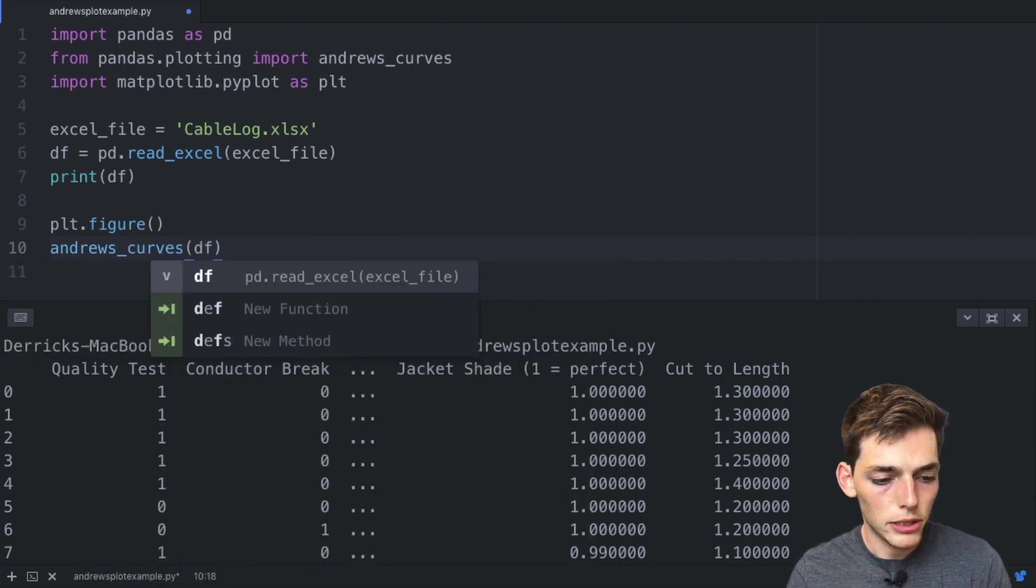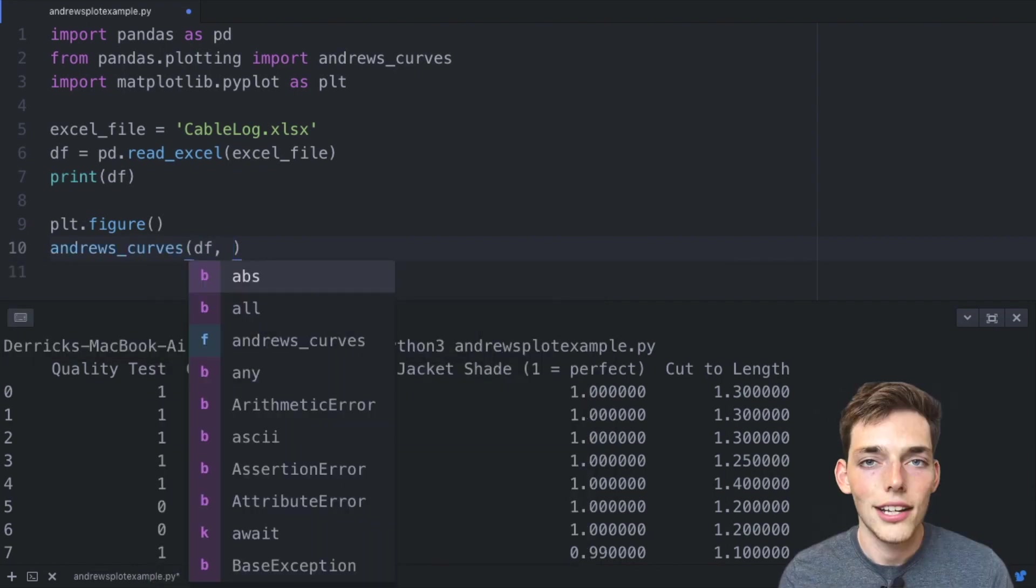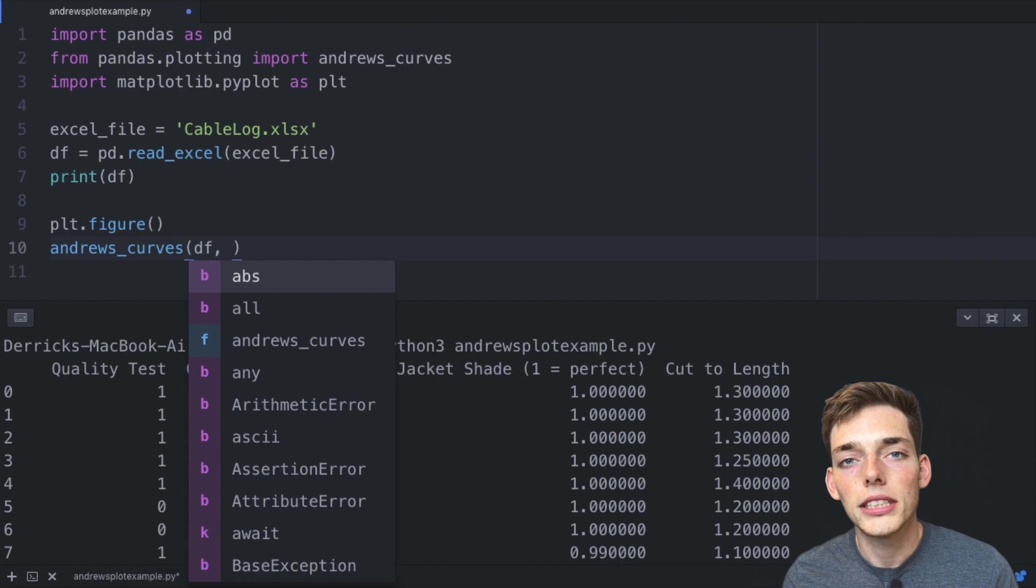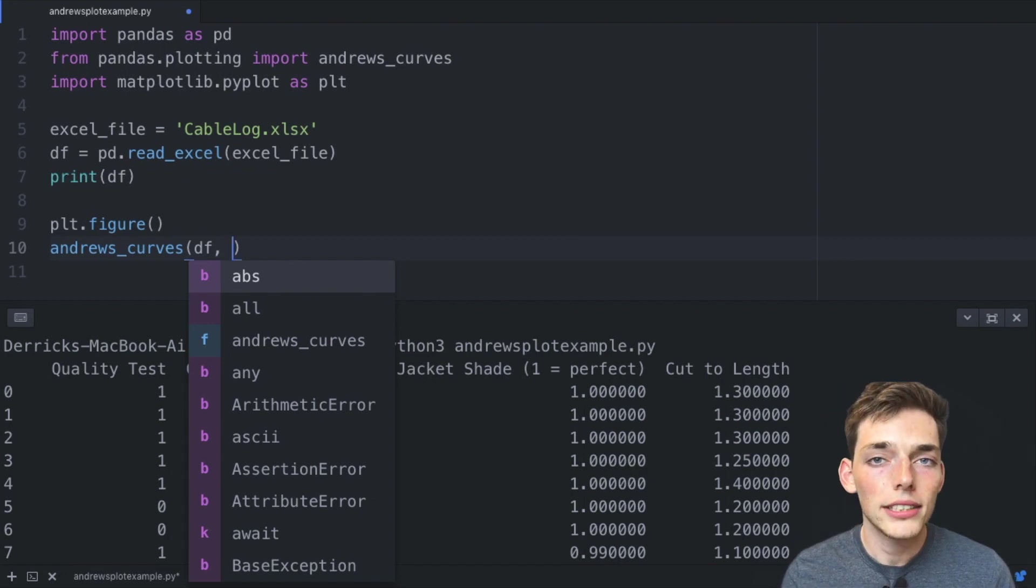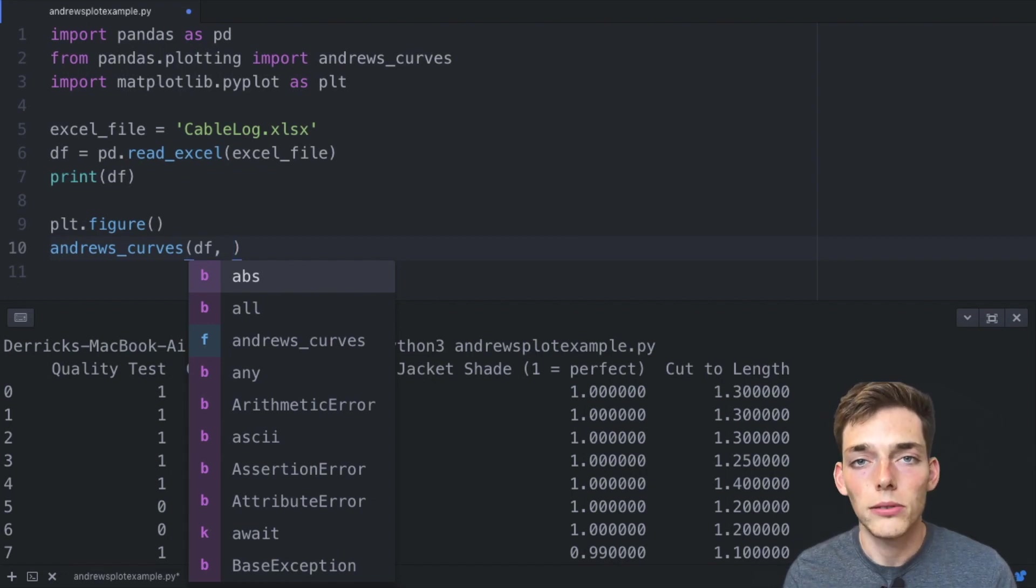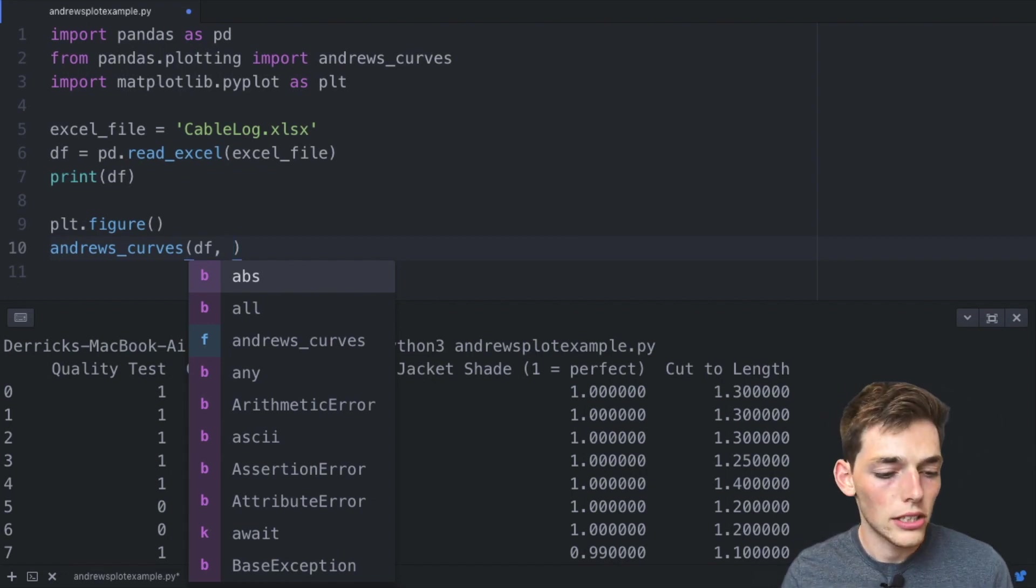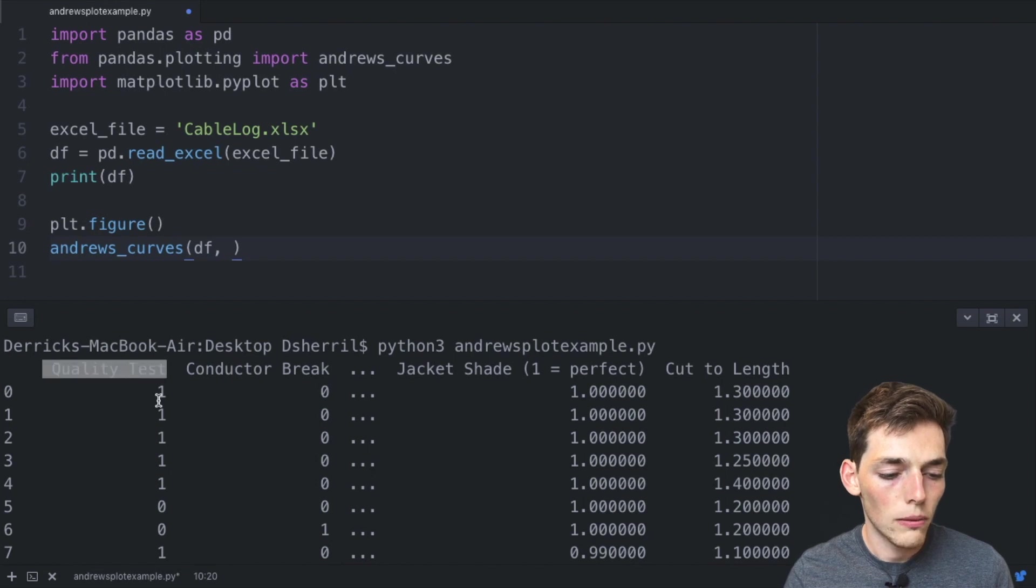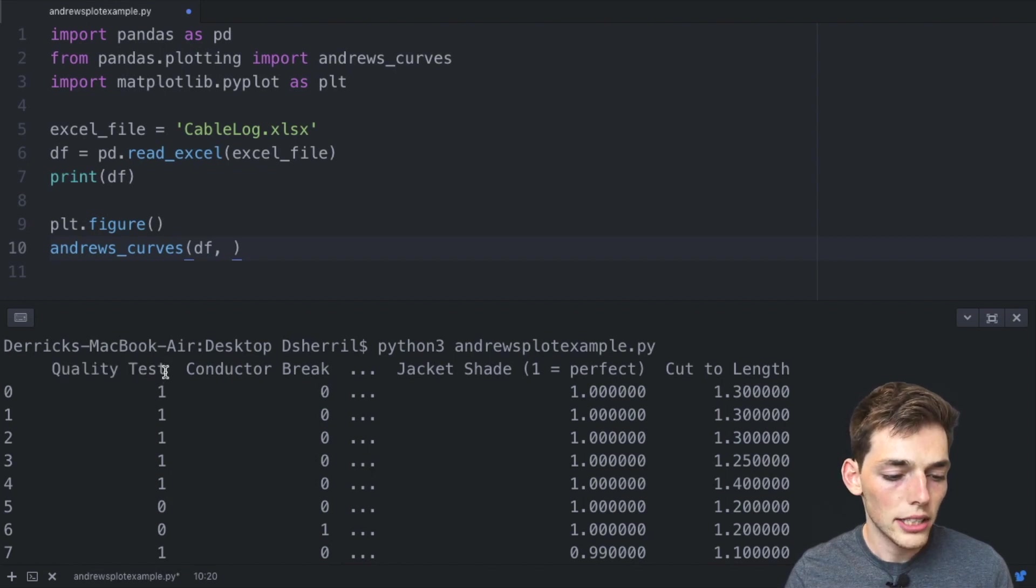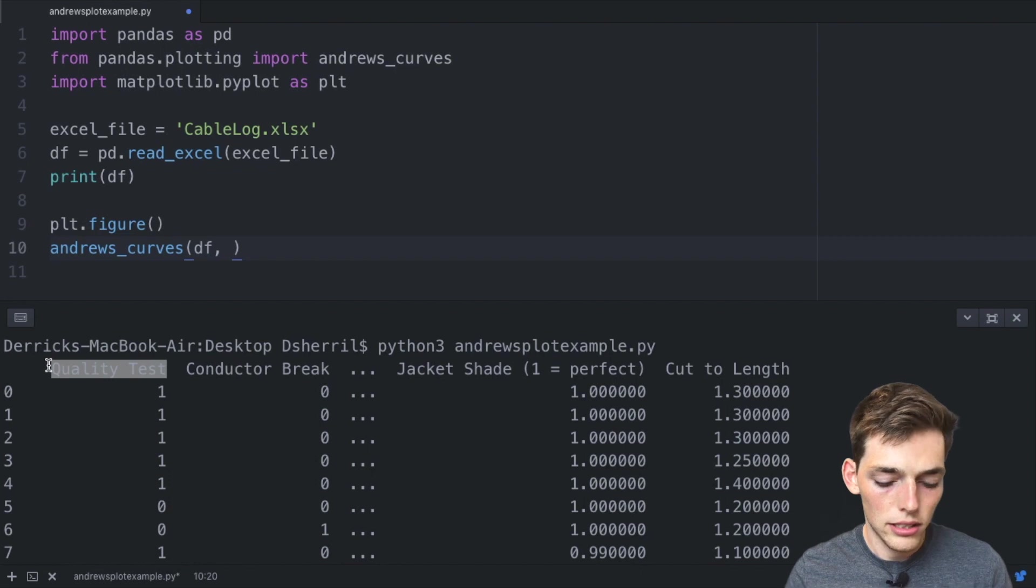We'll say the figure that we want is the andrews_curves. We'll pass in our data frame here, so df. And now we want to group these into two groups if the cable passes and if the cable fails. So that is decided in our quality test column. One is passing and zero is failing, so we'll take this column here.